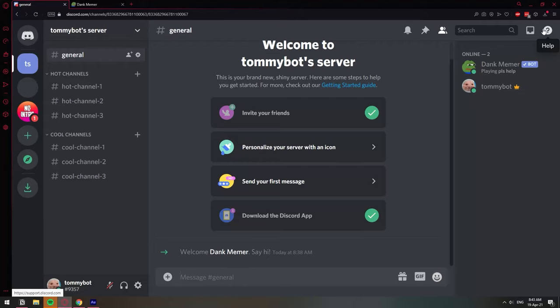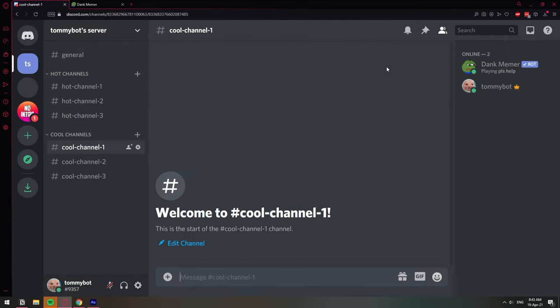In this video I'm going to show you how you can lock a bot in one specific channel. Sometimes when you add a bot to your Discord server it speaks in every channel, so you'll be talking about something in one channel and a Pokemon bot appears out of nowhere — that's very annoying. I'm going to show you how you can lock the bot to speak only in one specific channel.